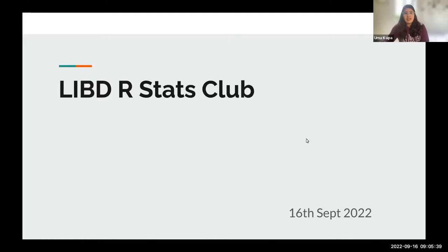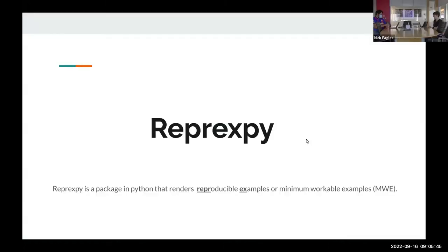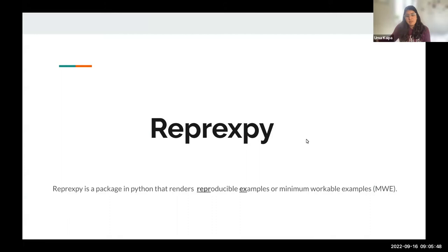Good morning. I will be presenting about ReprexPy. Reprex is a Python package derived from R, which gives reproducible examples, or as they call it, minimum workable examples.